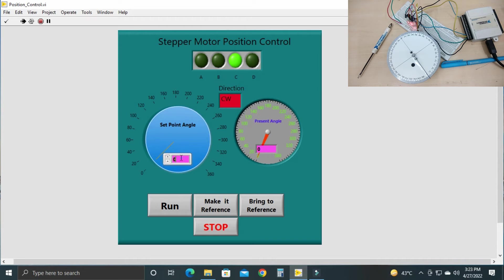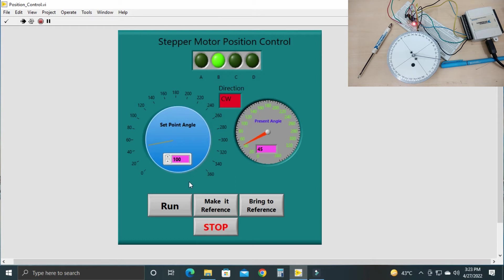Now if you give any angle to the set point controller, the stepper motor will move to that angle. Let's give 45 degrees and click the run button — the stepper motor will rotate exactly 45 degrees. This is an open loop system; there is no feedback and no encoder is used. By counting the step size and the angle, we control the position. You can give any position — for example, 100 degrees. If it is a multiple of 1.8 degrees, it will rotate to 100 degrees, otherwise it rotates to the nearest multiple of 1.8 degrees.